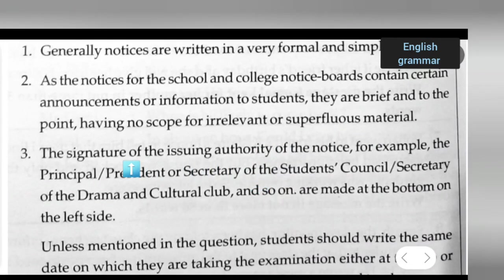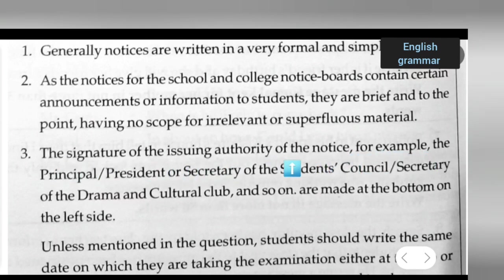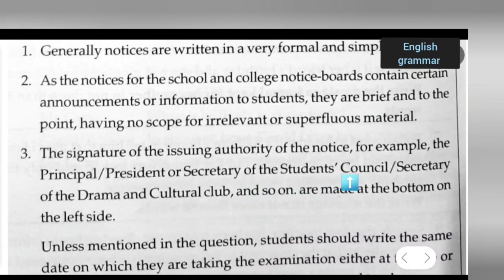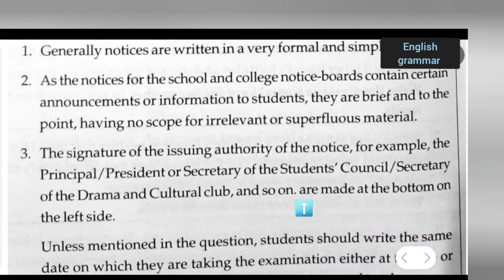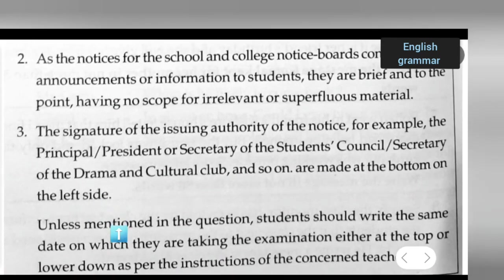Third, the signature of the issuing authority of the notice — for example, the principal, president, or secretary of the student council, secretary of the drama and cultural club, and so on — is placed at the bottom on the left side.